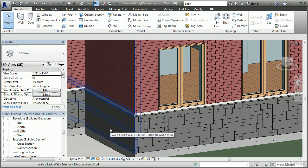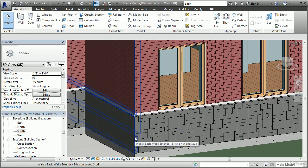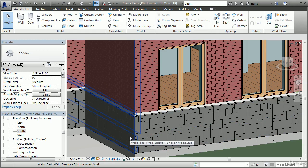Parametric objects are a common feature in many modern software packages, but Revit extends the power of parametrics by allowing you to create intelligent relationships between objects. A floor, for example, can be attached to a set of walls which encompass the floor. When you move a wall to resize the structure, the floor will also automatically resize to follow the new shape of the surrounding walls.